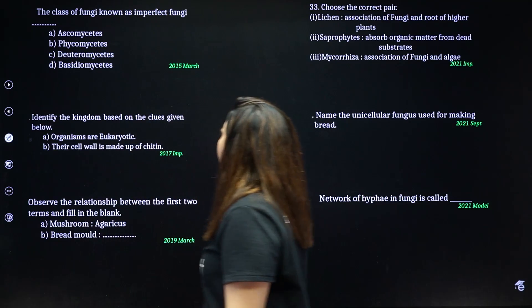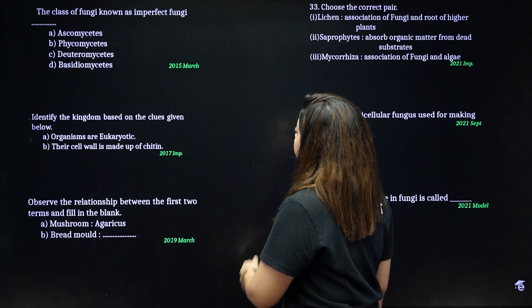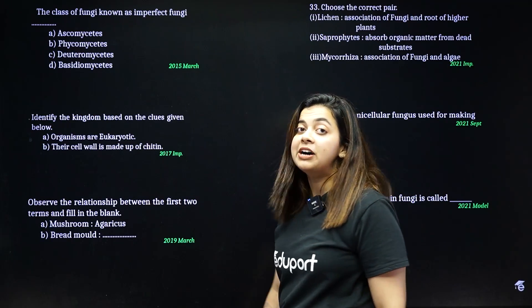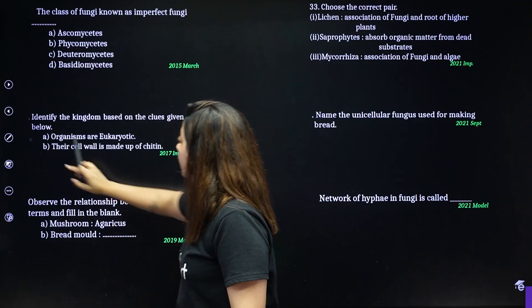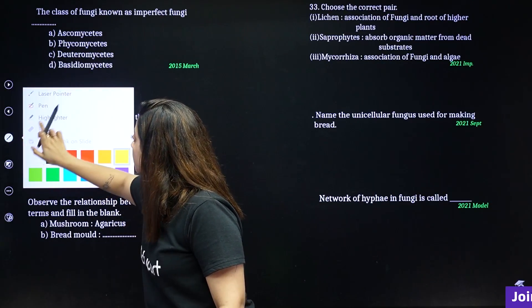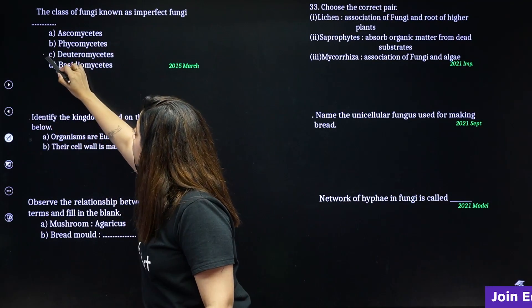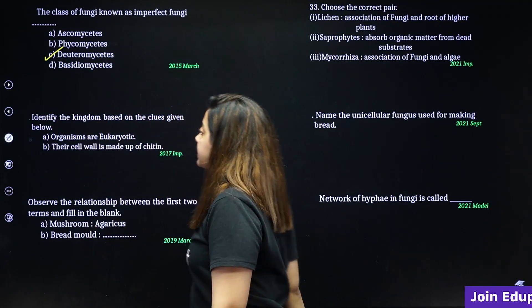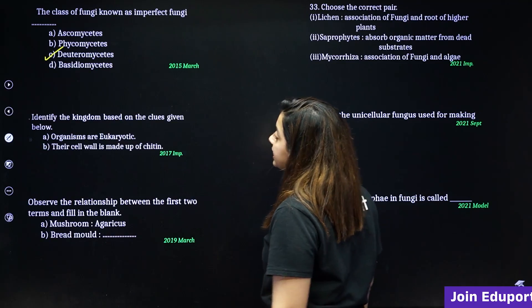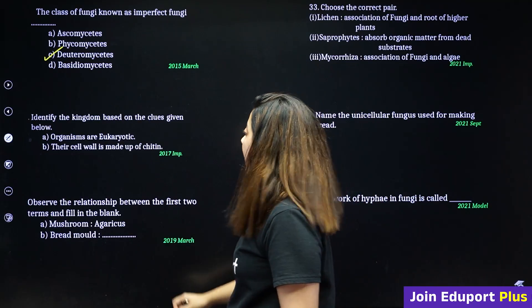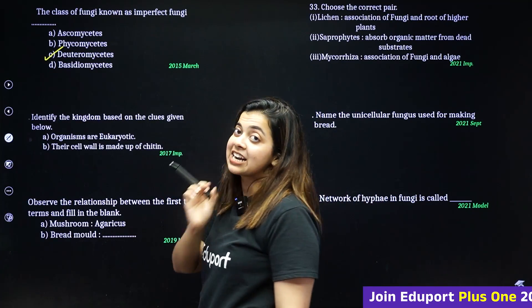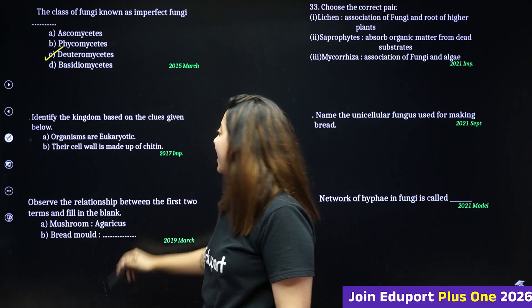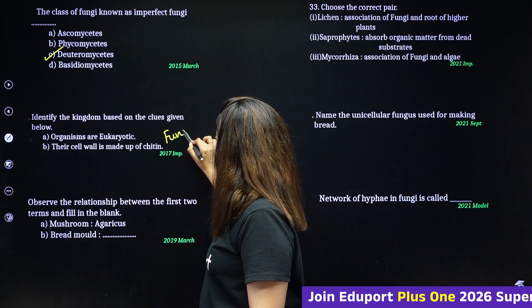The class of fungi known as imperfect fungi is deuteromycetes. To identify the kingdom based on clues: eukaryotic and having chitin — that means the kingdom is Fungi.